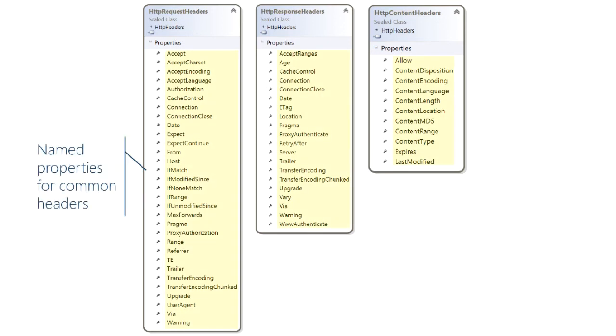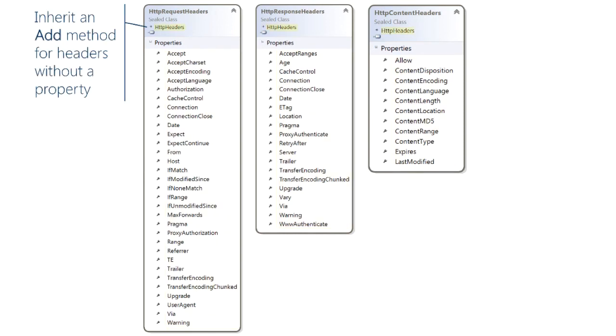There are named properties for most of the common HTTP headers. HTTP lets you use custom headers so there's also an inherited add method from the base class HTTPHeaders so you can do any header that you need not just the ones that have named properties.